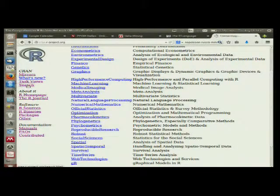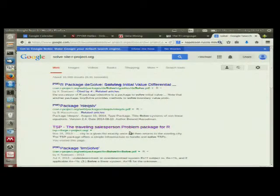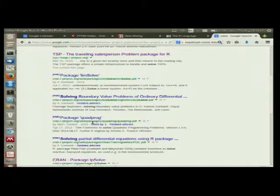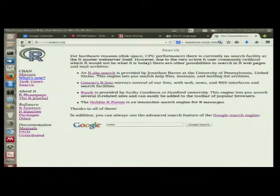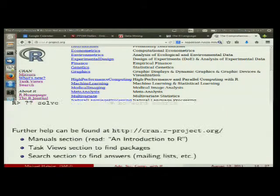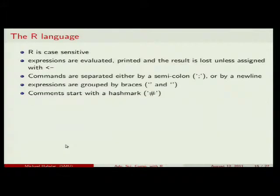You can also use the search on r-project.org to search for something like 'solve,' and it will look through web pages related to the R project and give you different files to start looking at for quadratic programming or whatever you're interested in.